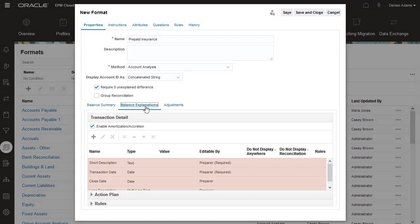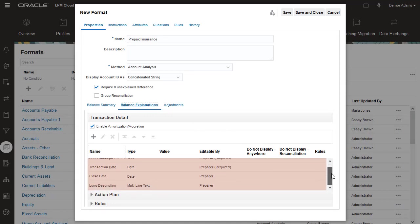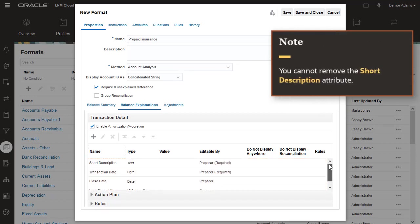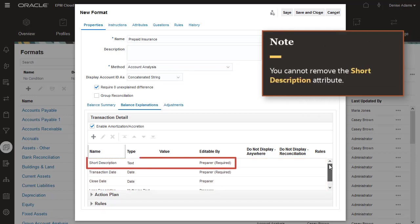Pre-defined attributes are provided for short description, transaction date, close date, and long description. You can't remove the short description because the system uses it for user interface navigation.